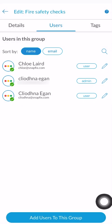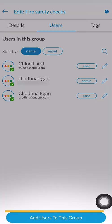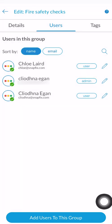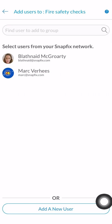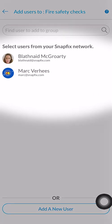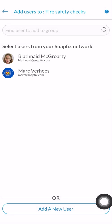Tap on the add user to this group button. Here you will see all of the users who are already in your Snapfix network. This means that you share one or more groups with them. If the user you wish to add to the group is in this list, tap the user.